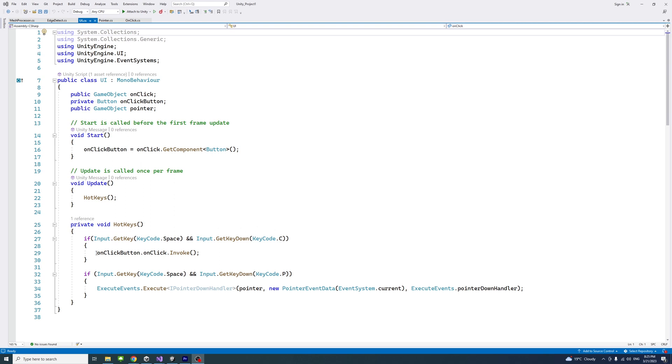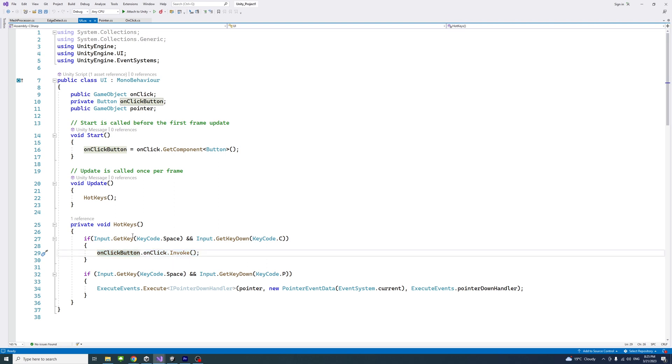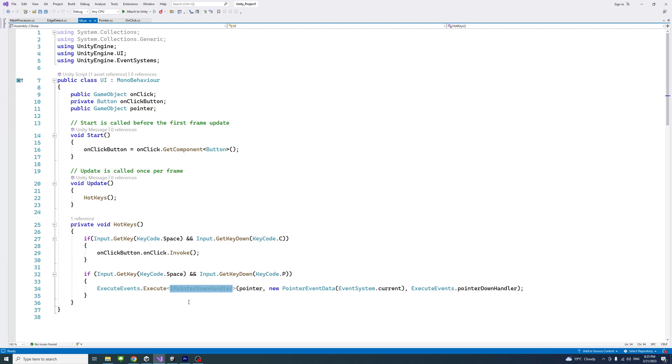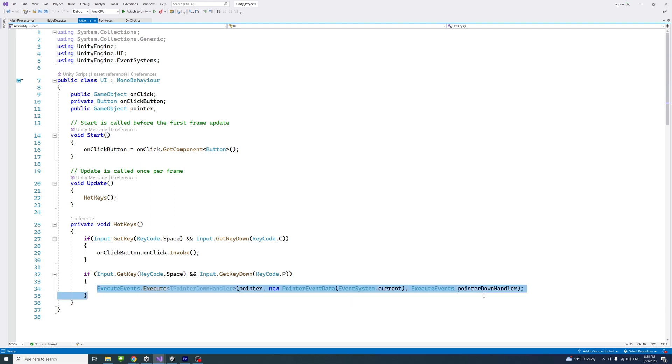But if you have a button that's set to pointer down handler event, you could use this code. Here we have if the user presses space bar on the keyboard and presses the P key on the keyboard.